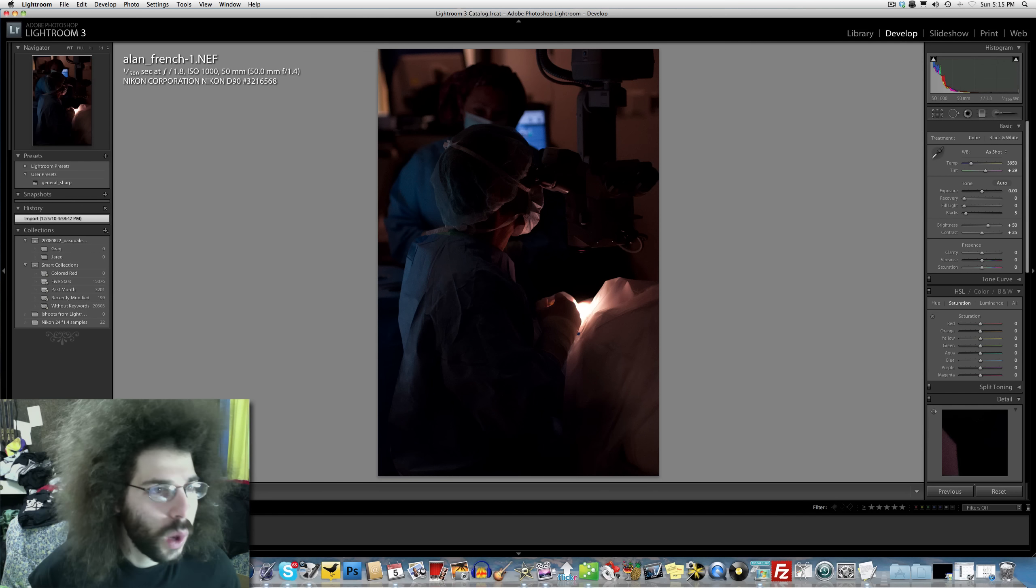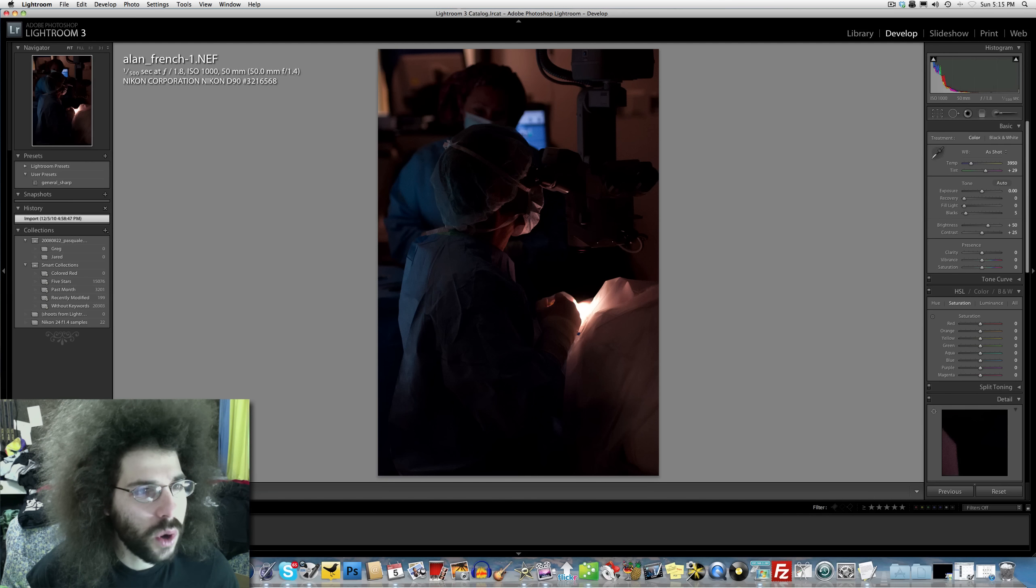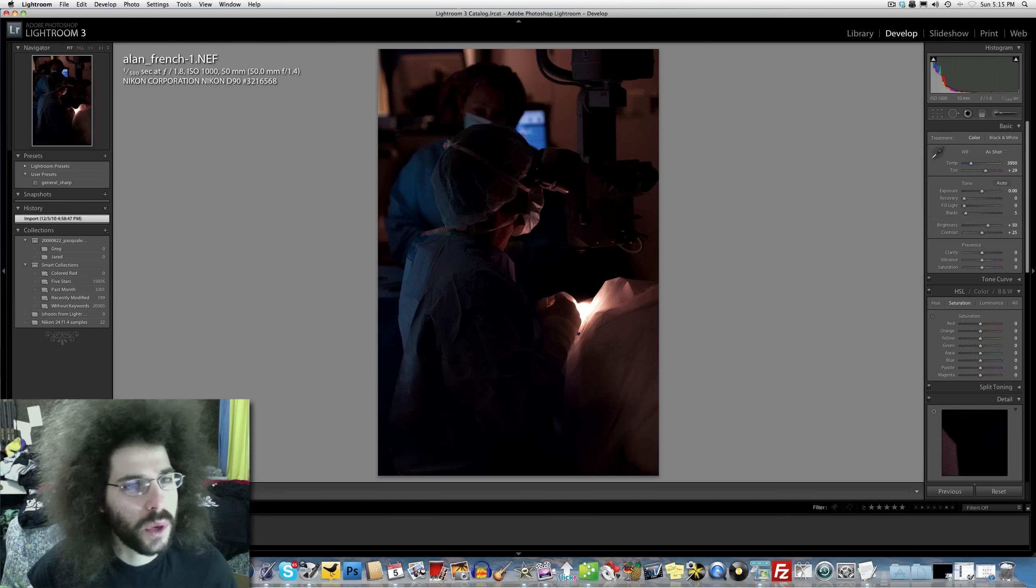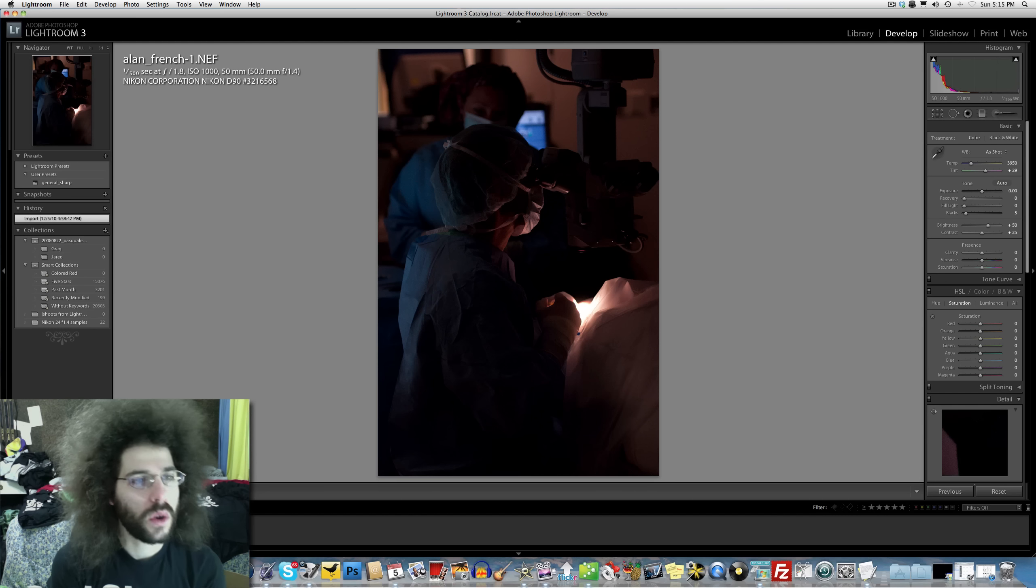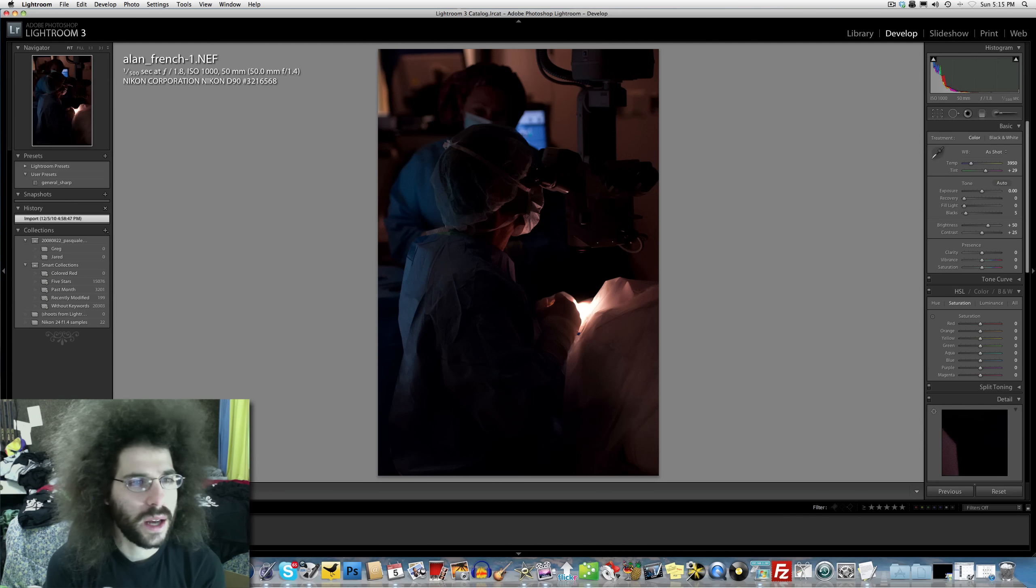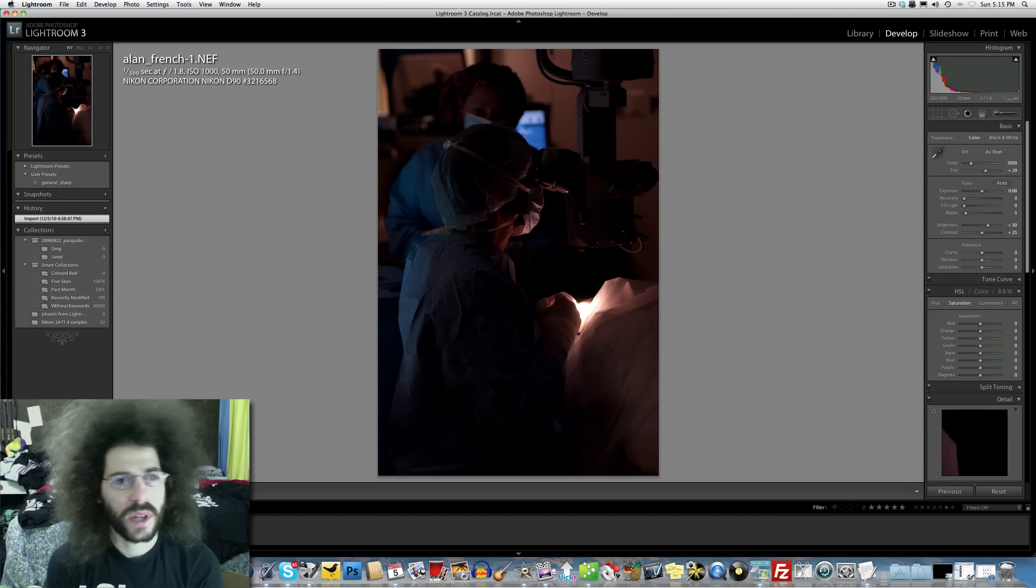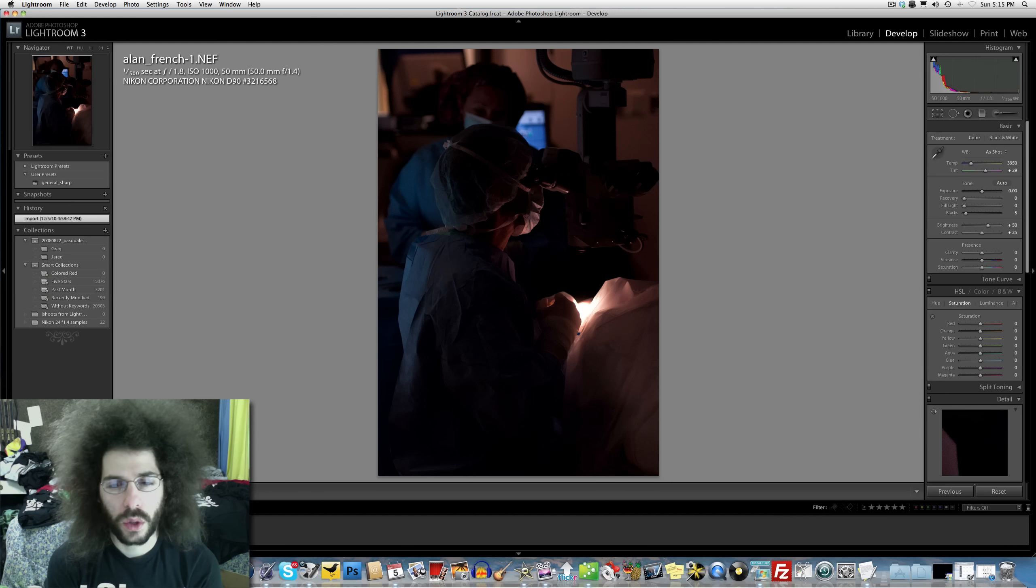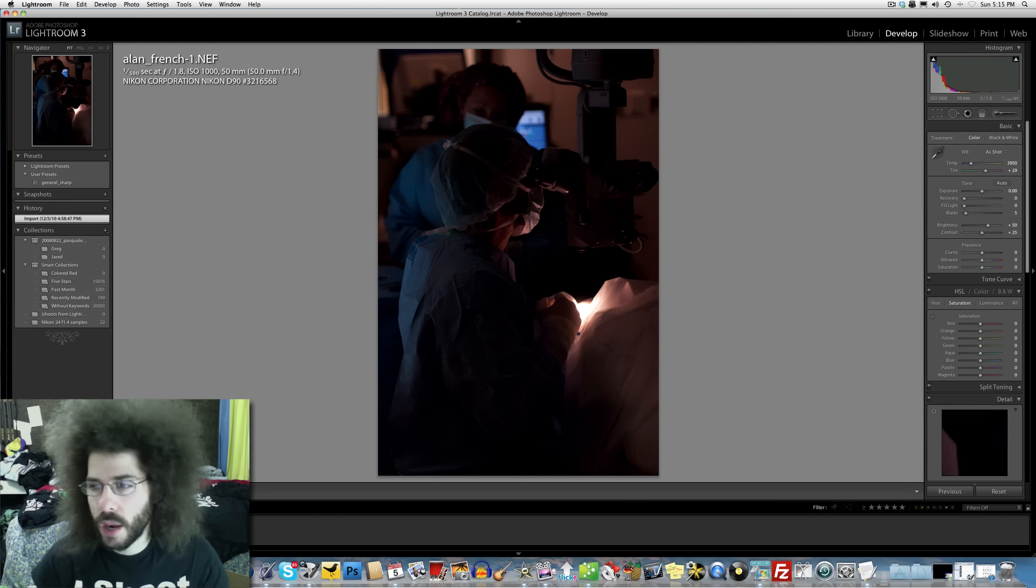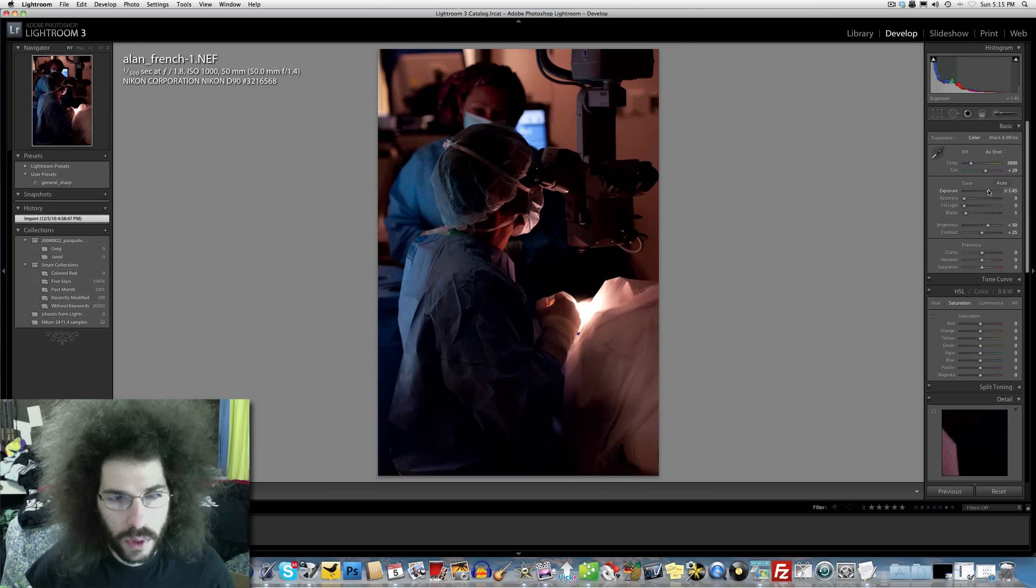Let's look at the settings. 1/500th of a second at f/1.8, ISO 1000 with the 50 millimeter 1.4 and Nikon D90. He was able to get 1/500th of a second at f/1.8 at 1000 ISO and I'm sure the D90 does a little better than that in low light.